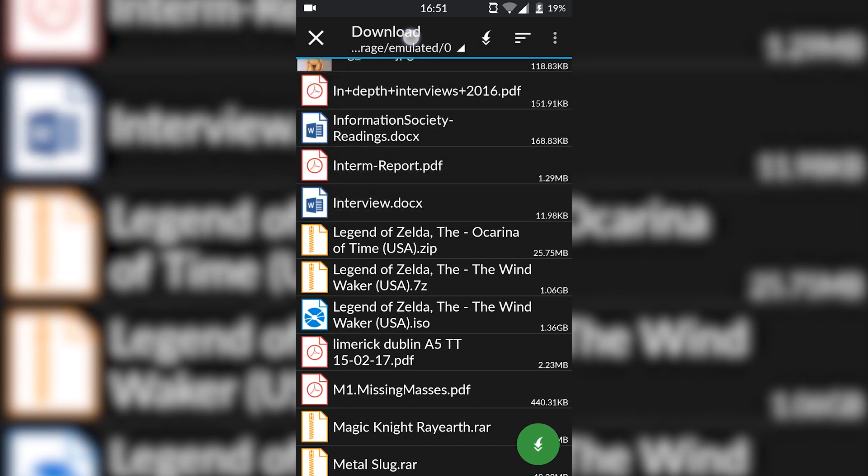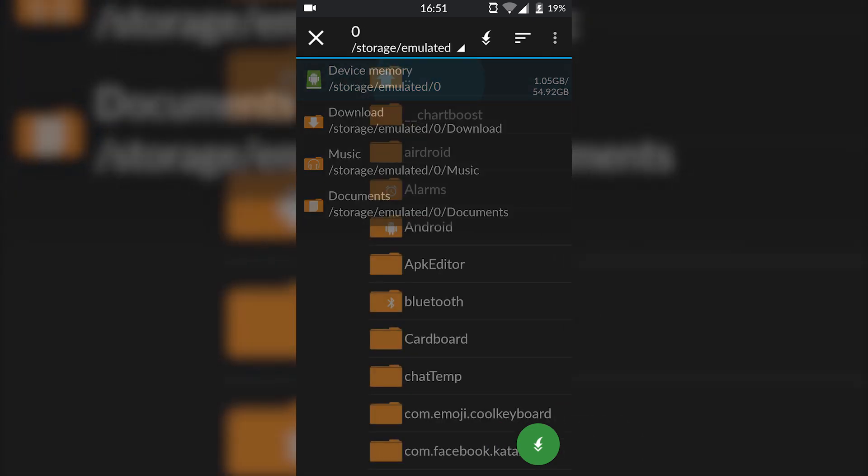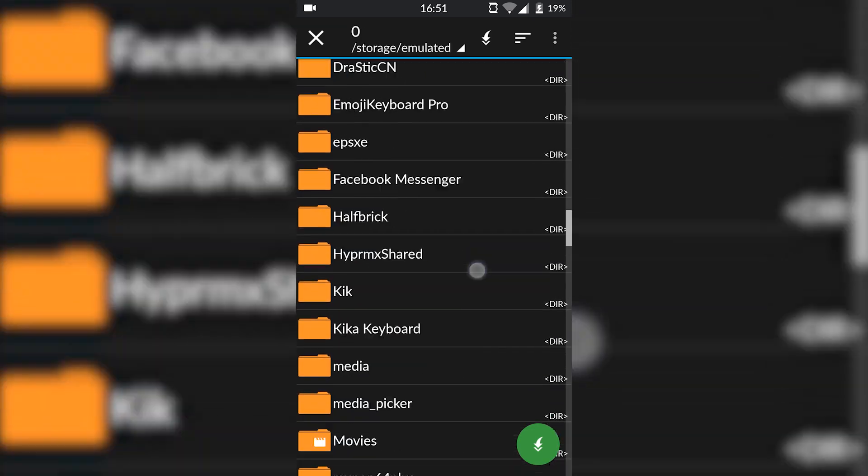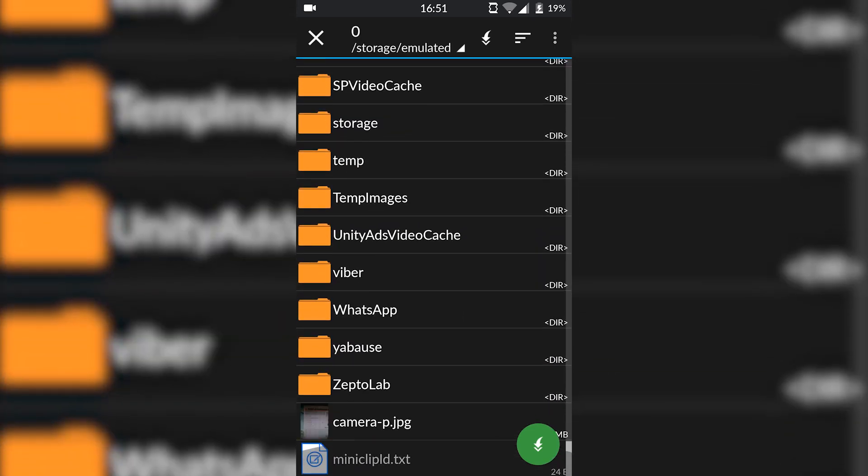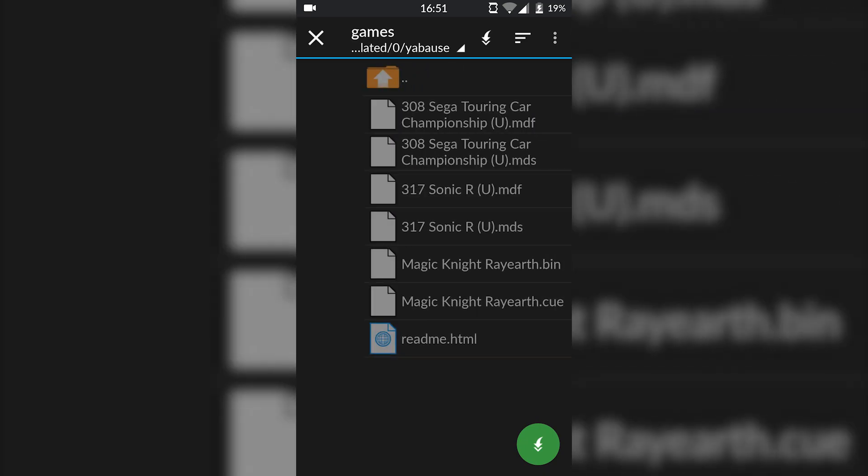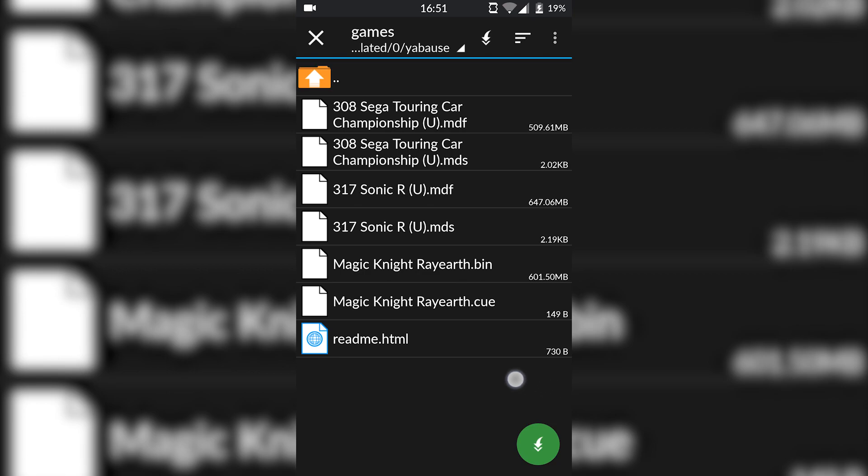We're going to be going out to our device memory to locate to where our Yabause folder is installed. Currently mine is in my device memory. If I go down here to the bottom, it's in Yabause. We're going to locate to the games directory in here and we're ready to click the green arrow on the bottom right to dump our files in here.